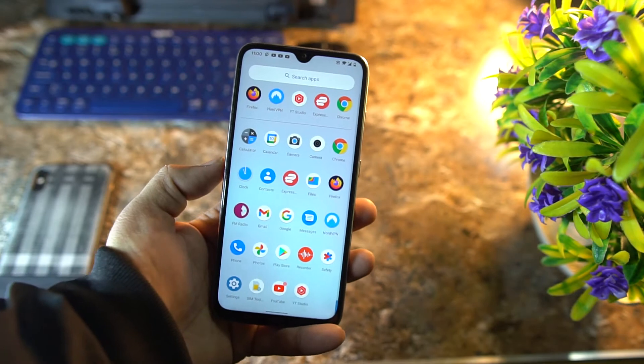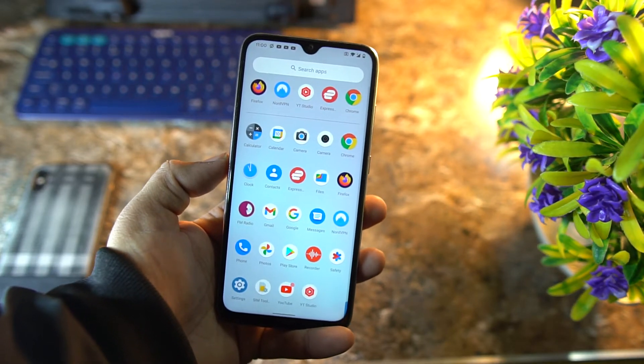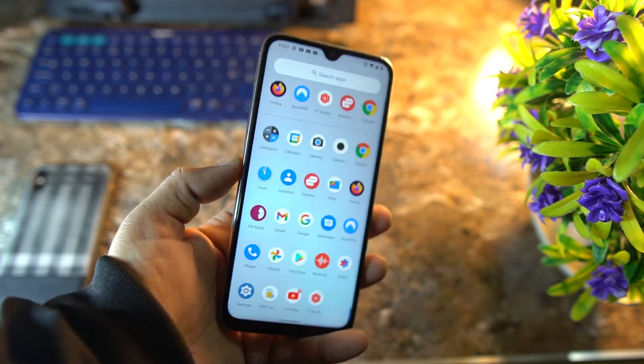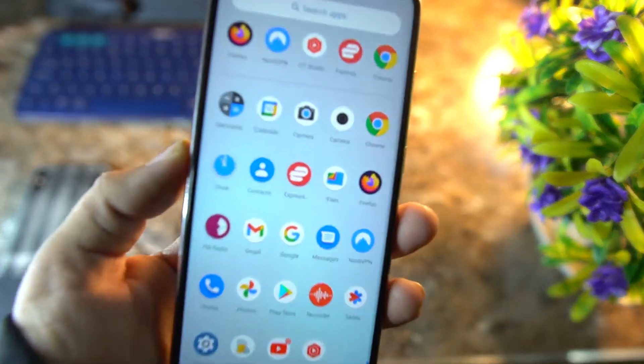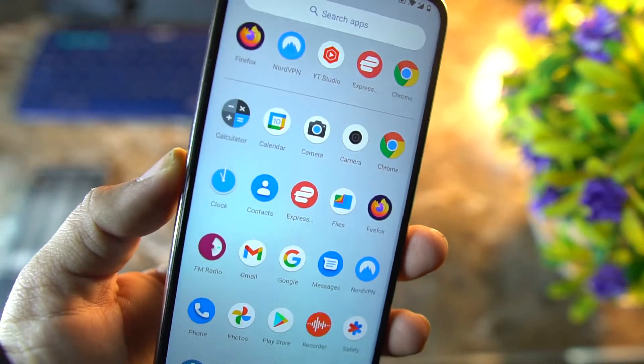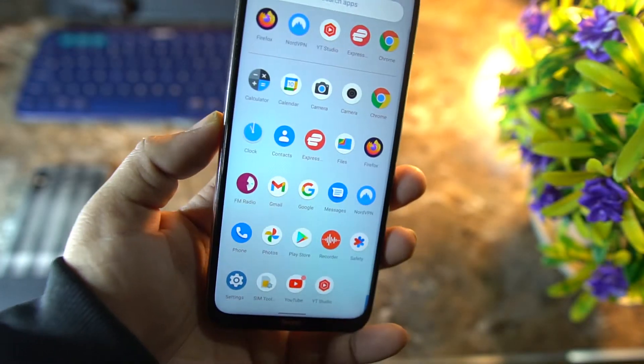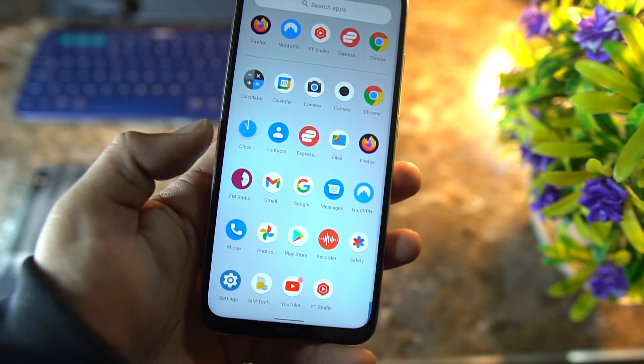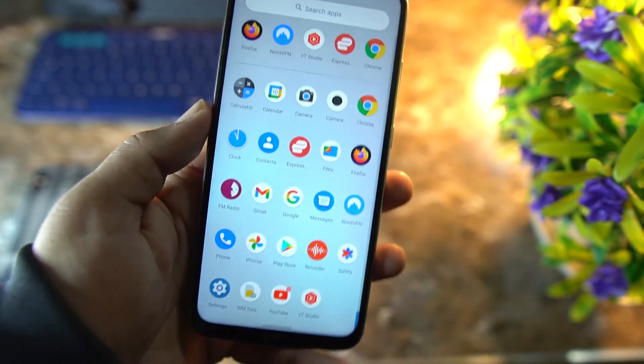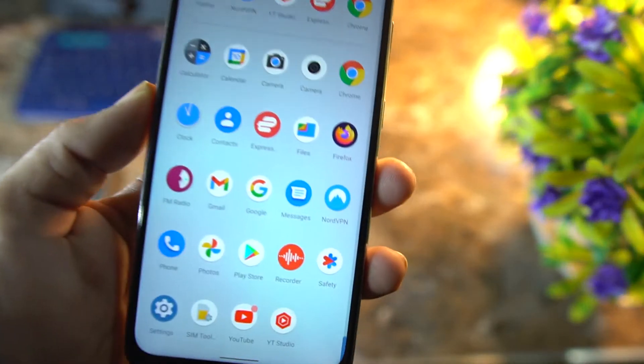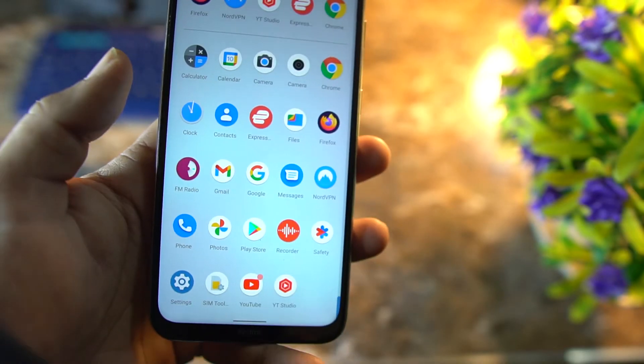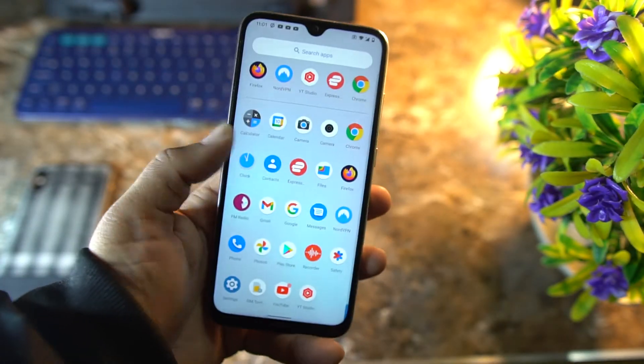This ROM comes with two variants: first one is the vanilla build, and second one is the Google apps build. I have installed the GApps build. As you can see here, it comes with all necessary Google applications like Google Play Store, Calendar, Contacts, and all other applications.